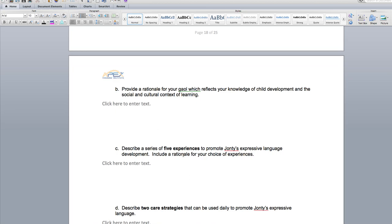For question C, give me five experiences to promote John T's expressive language development, including a rationale for your choice. For example, you might get John T to do show and tell — where he brings a toy from home, stands up in front of the class, talks to everybody about it, and communicates with other people who can ask him questions. The reason for that activity is to improve his language and talking in front of others. Give me five experiences like that.